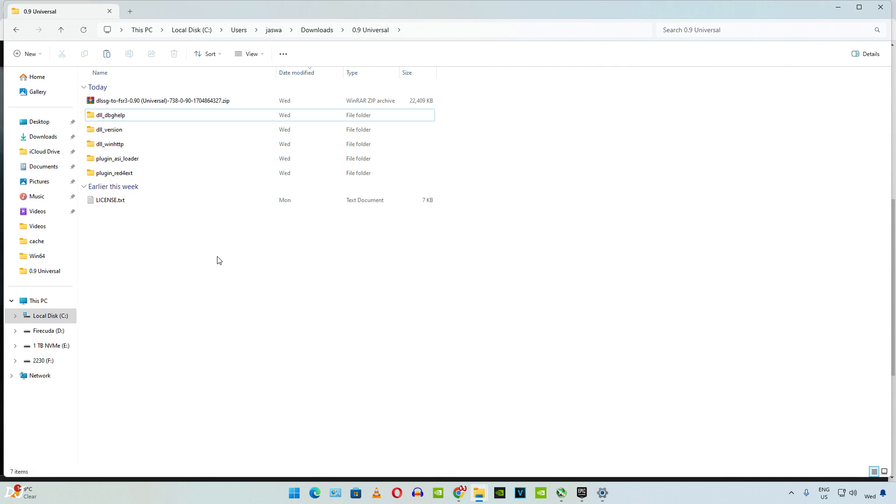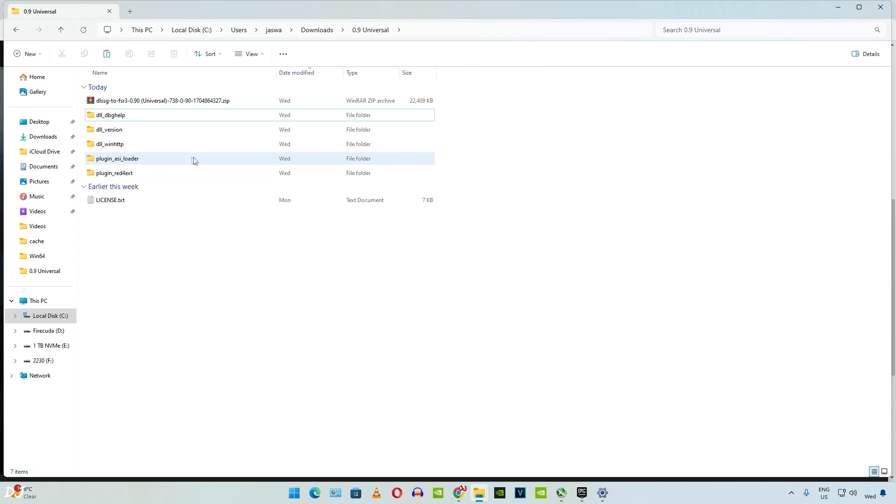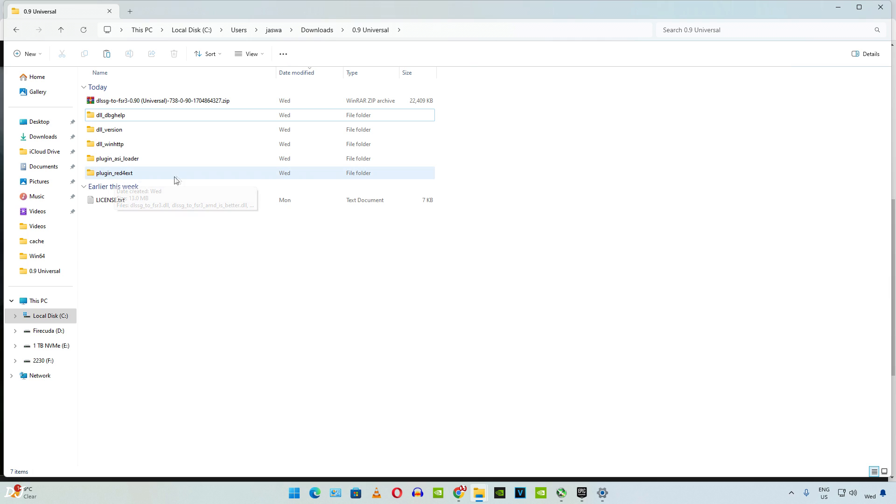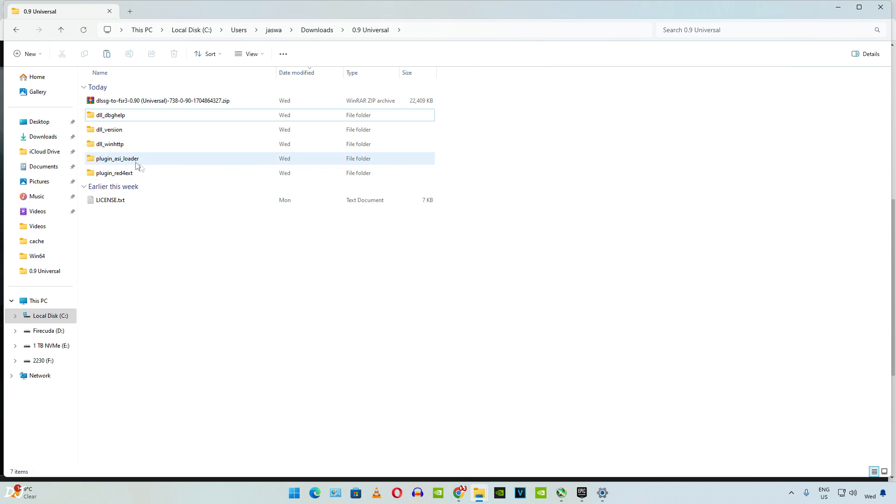These are the different types of universal mod: dbghelp, version, winhttp. Last two are the plugins version. First we have ASI loader. This is for people who use an ASI loader to inject mods into any game. Then we have RED4EXT. This is for those people who use RED4EXT script extender to mod Cyberpunk 2077. I'm not into modding my games so I'll just stick with the DLL versions. I got the best results with DLL version type of universal mod. So just open the folder.